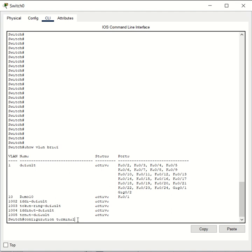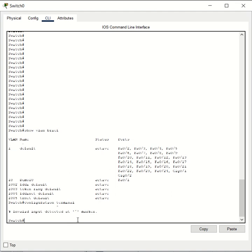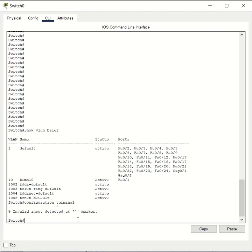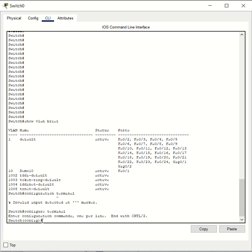You just hit enter and looks like I made a mistake there, so let's do that again. Oh it's not configuration, it's actually configure terminal, excuse me. Once you are in the global configuration mode...